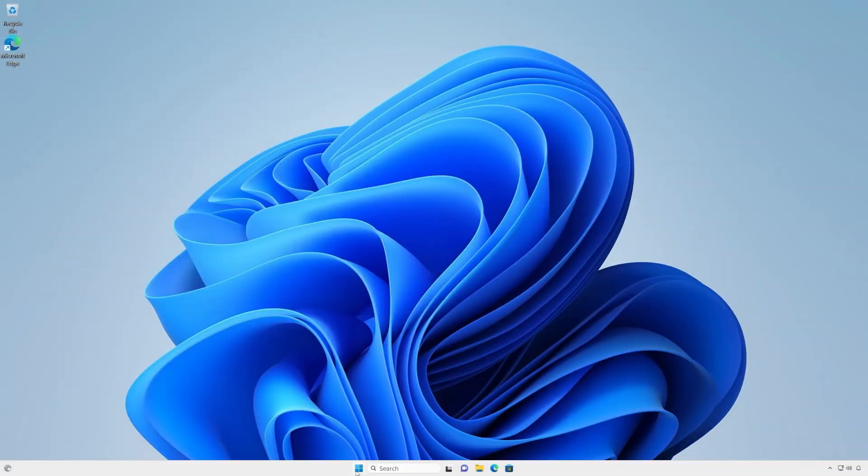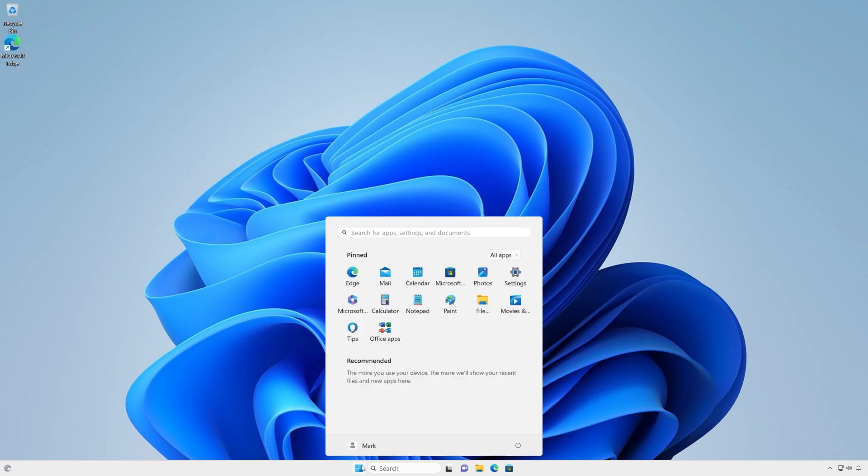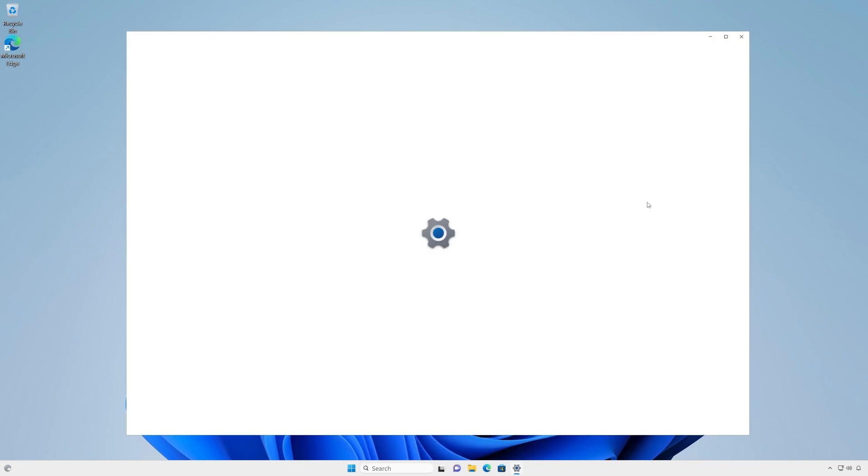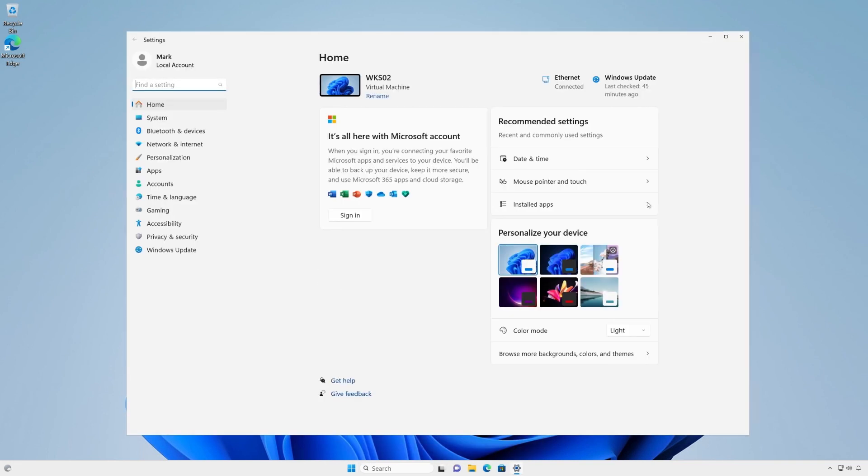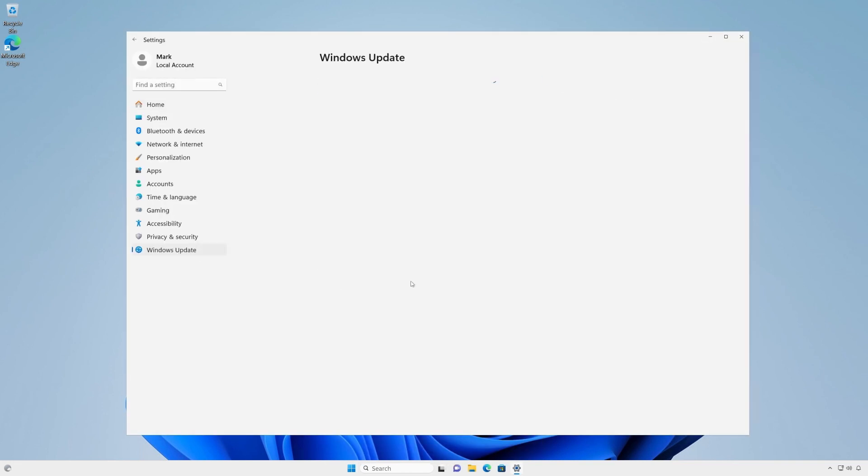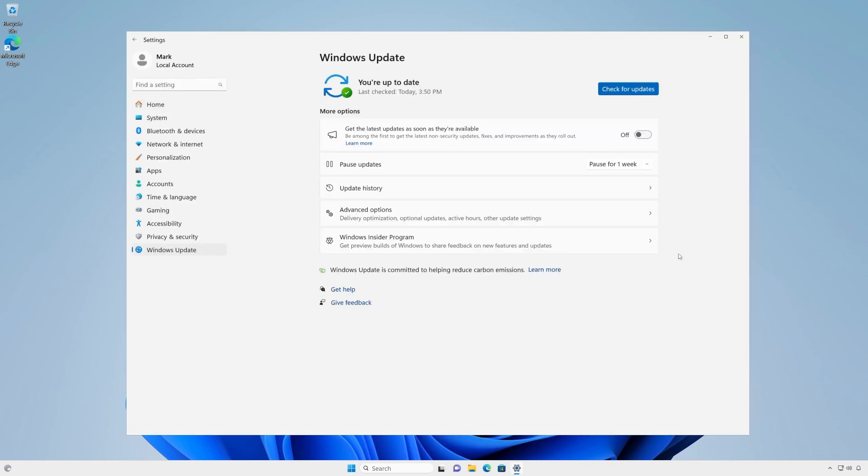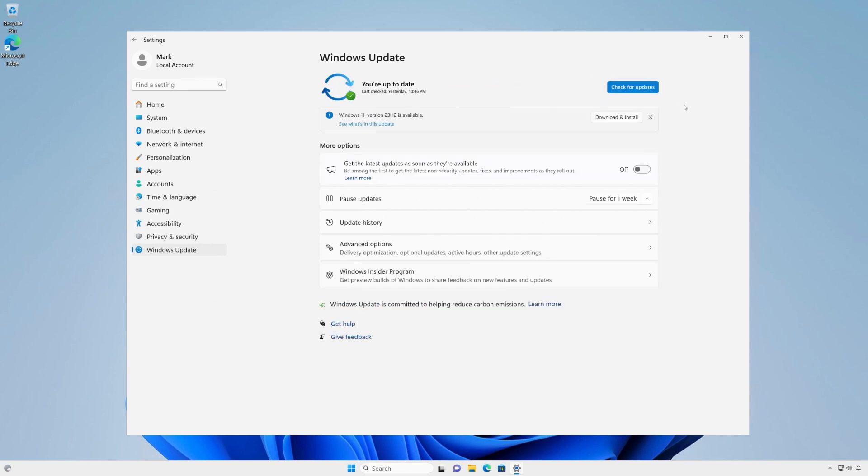Excited to get this new version of Windows 11 on your device? Just navigate to the Windows Update setting page by opening and selecting Windows Update, or by typing Windows Update in the Windows search box. Once there, check for updates and you'll see the option to install Windows 11 version 23H2. Select download and install to begin right away.